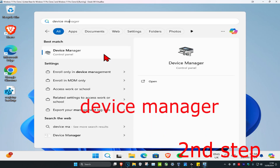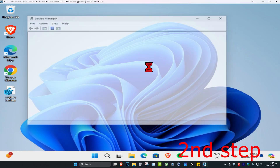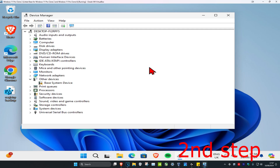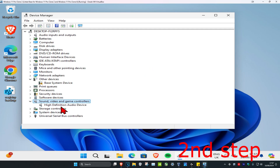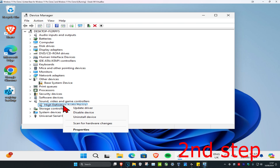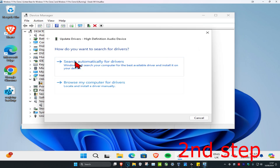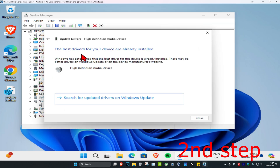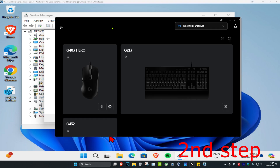Once you're in Device Manager, expand 'Sound, Video and Game Controllers,' then find your speakers. Right-click on it and click 'Update Driver,' then click 'Search for Drivers' to make sure you have the best drivers installed for your device.